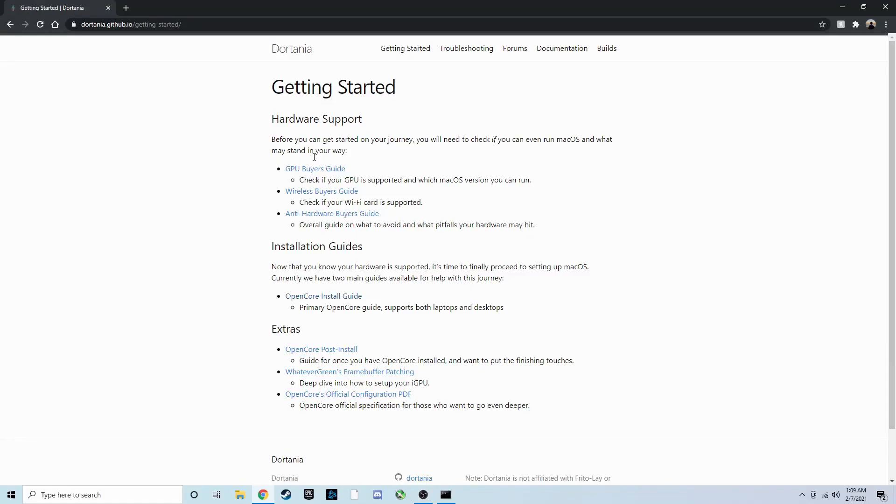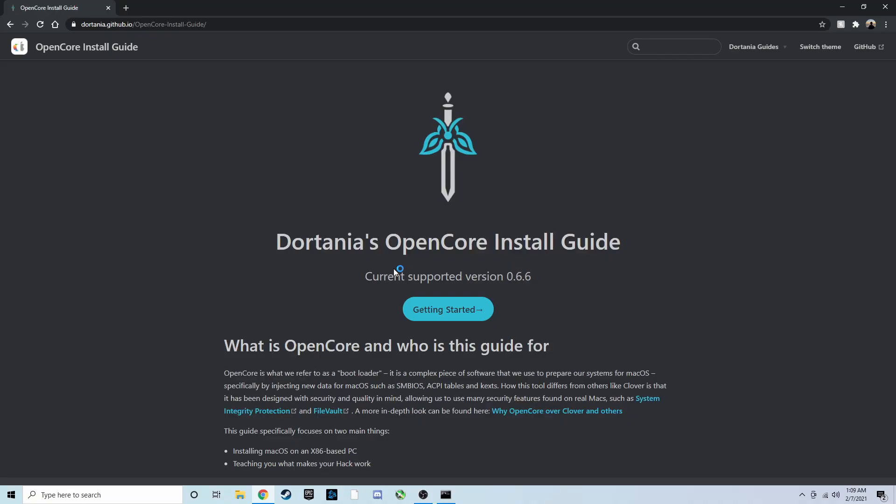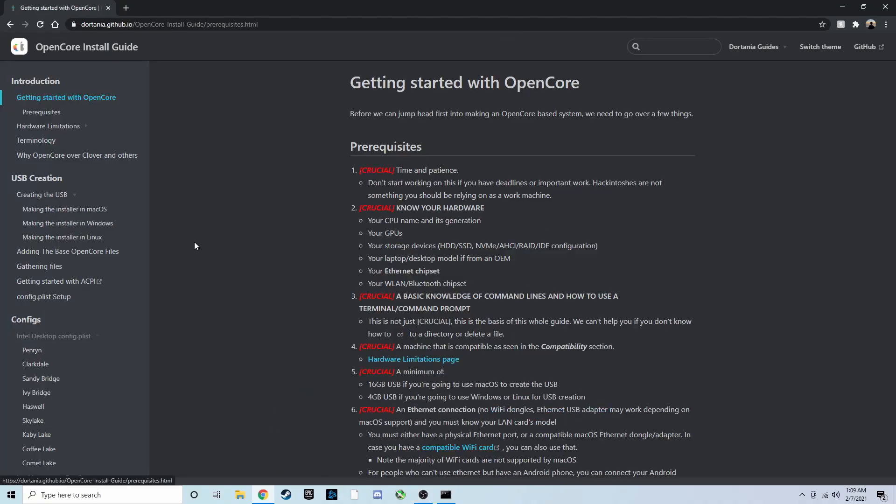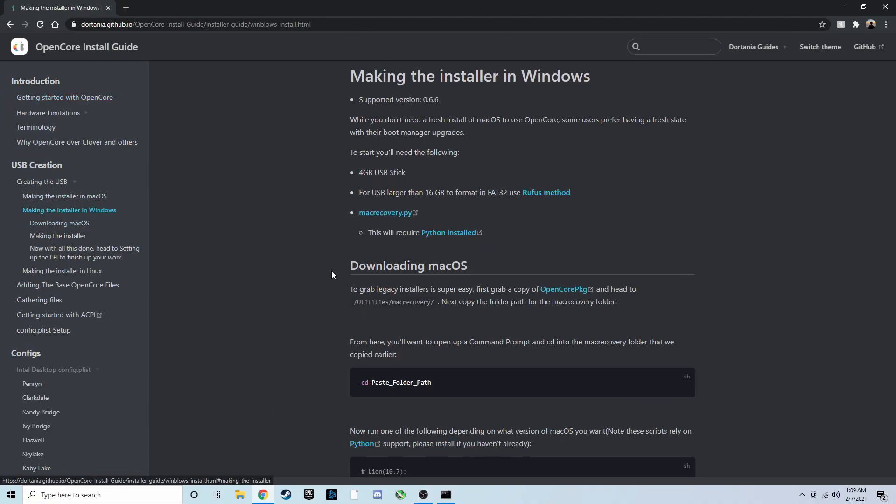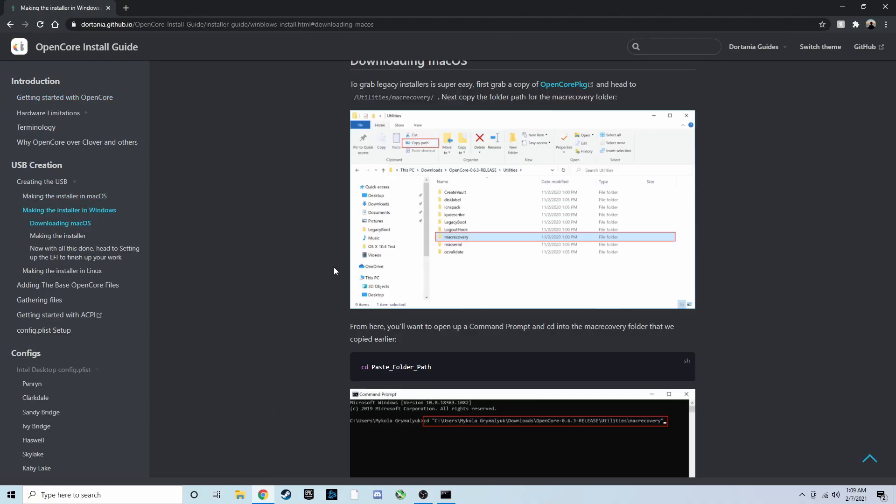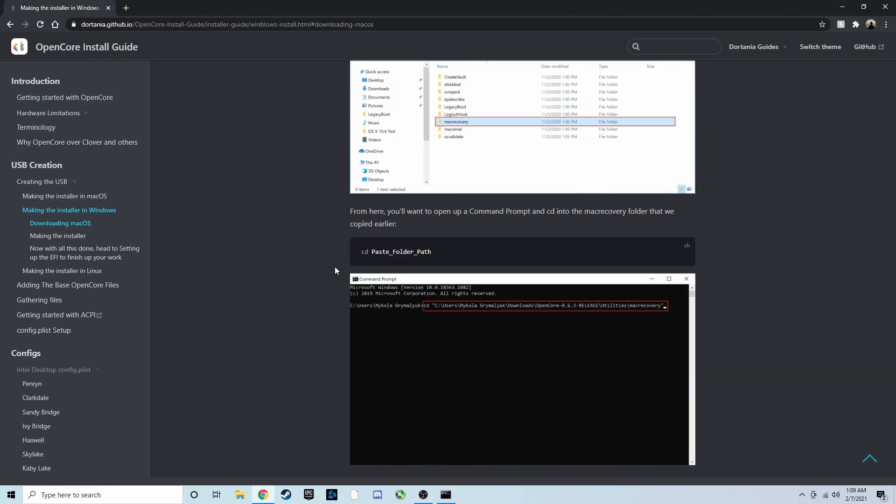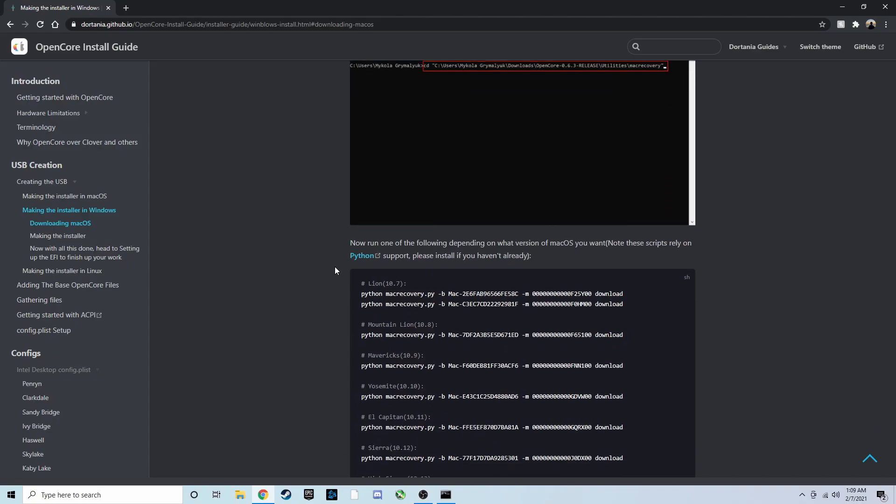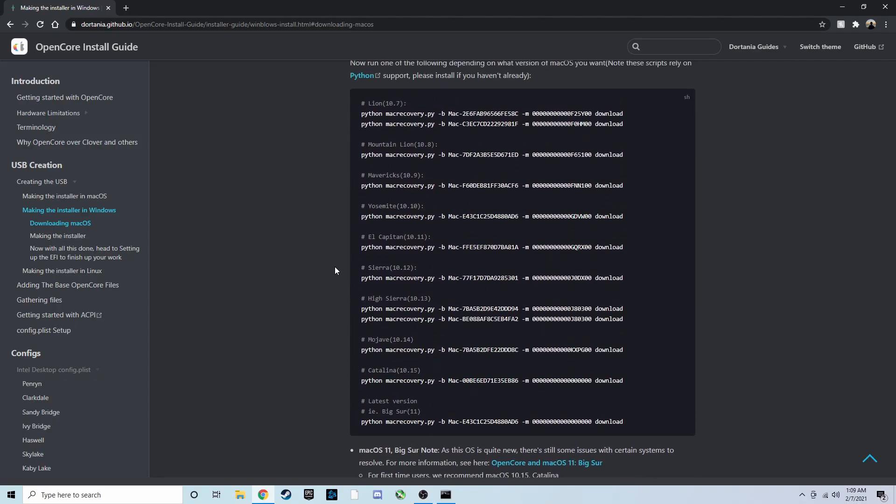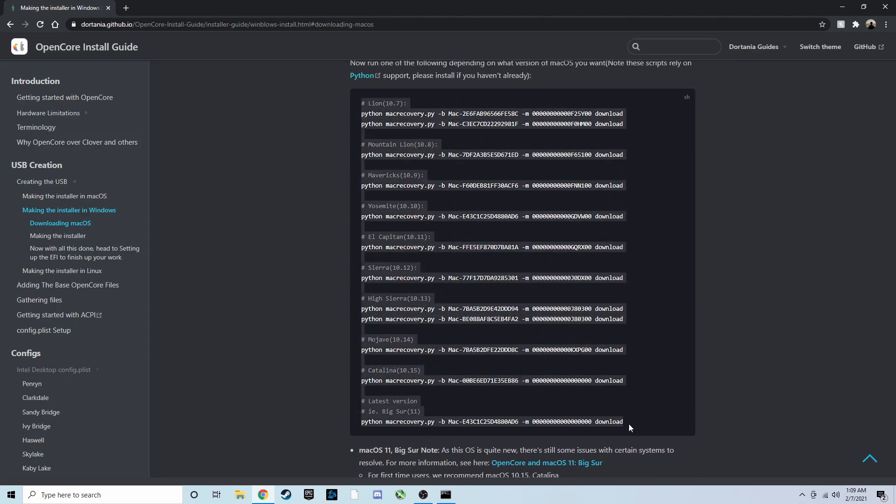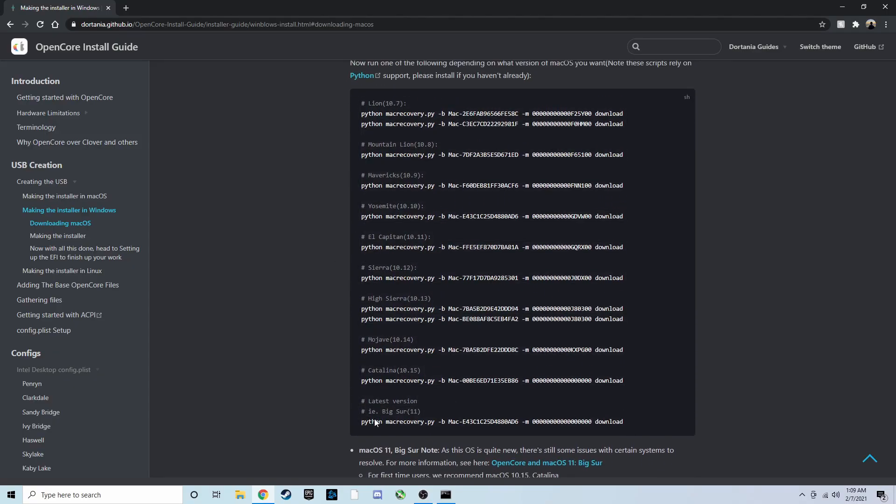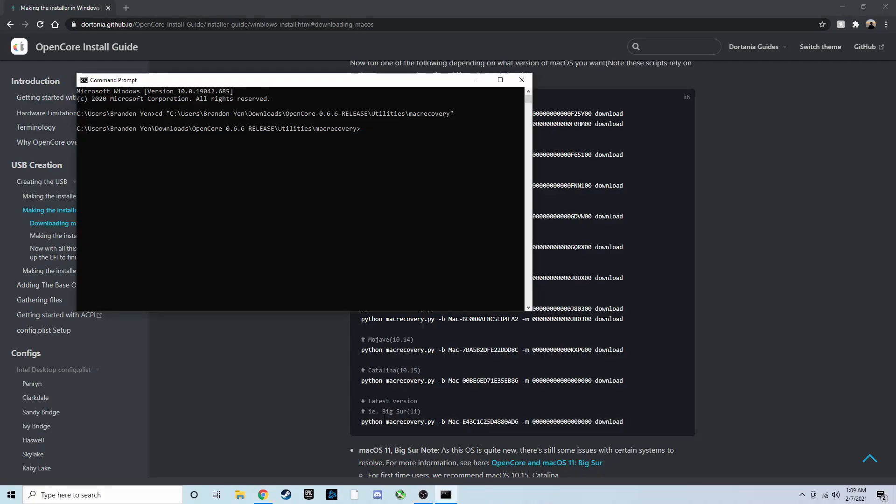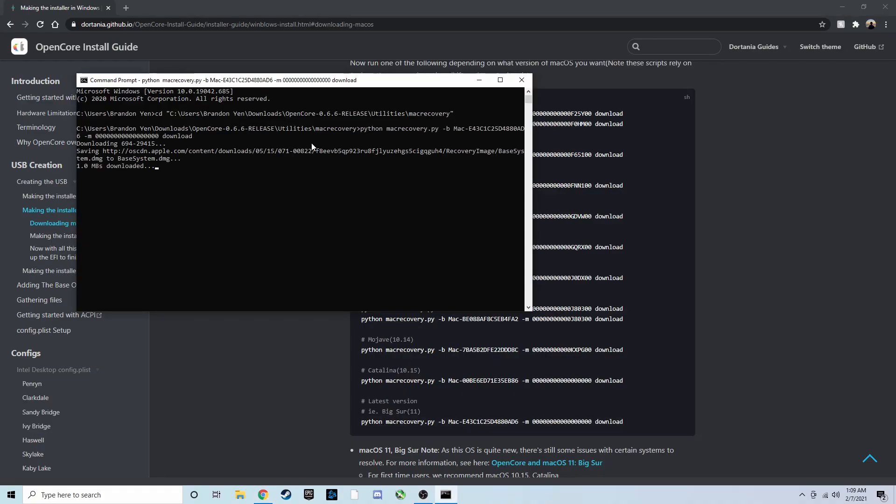Now, depending on the macOS version that you want to install, you'll type in different things. Follow the link in the description for downloading macOS, and then scroll down a bit until you see some macOS versions and some code. Copy the line of code that has the macOS version that you want, in my case, I would choose Big Sur, and paste it into the command line. It will begin to download some necessary files for macOS.